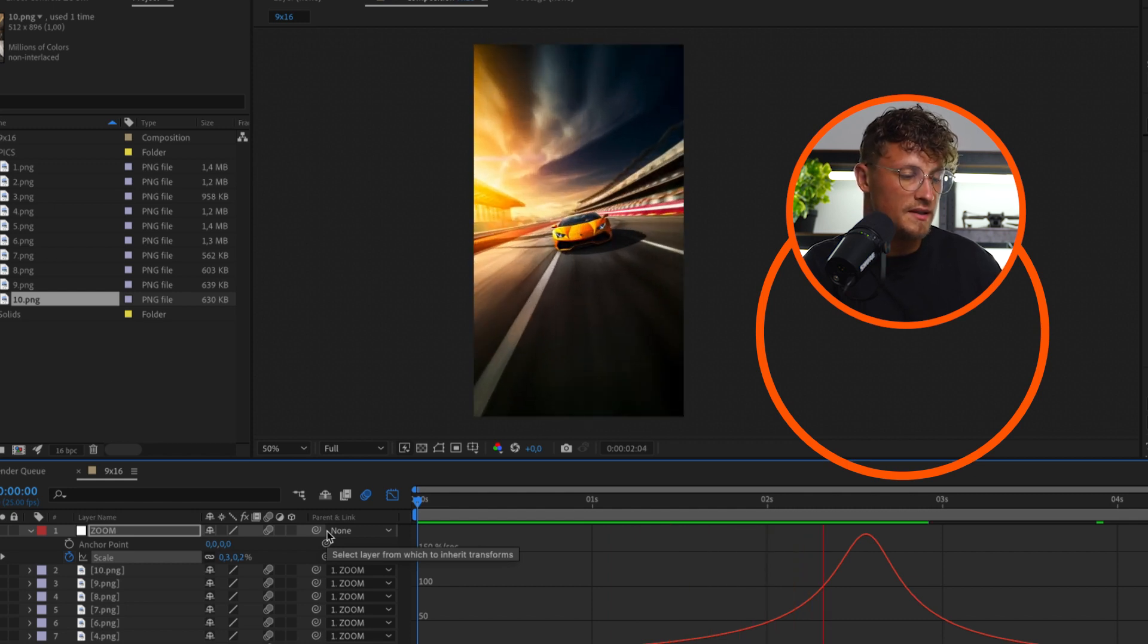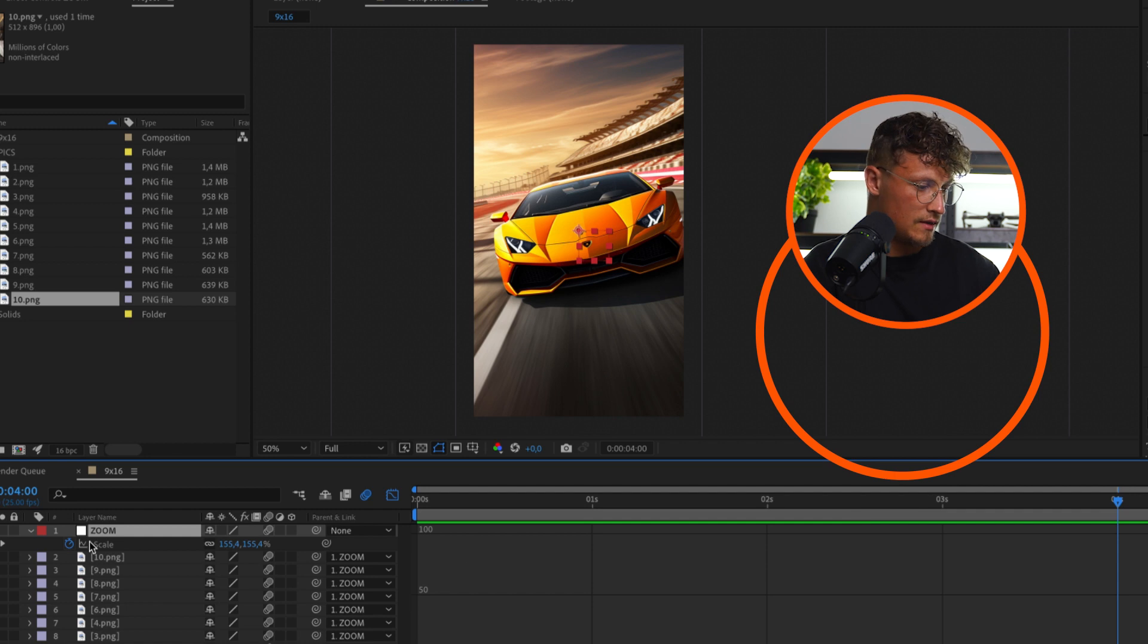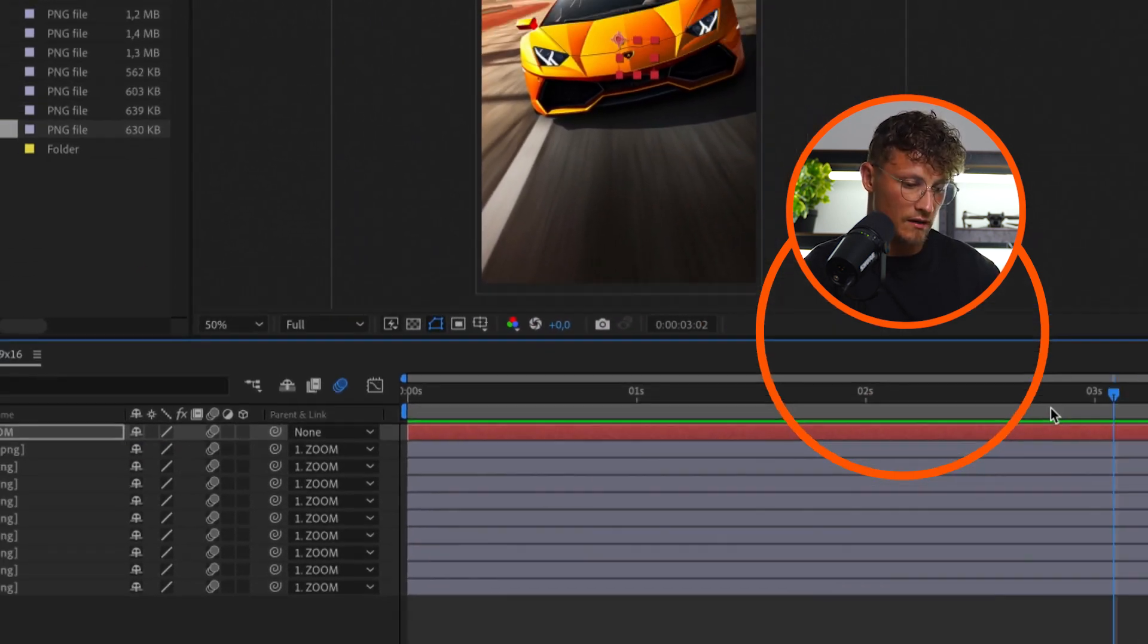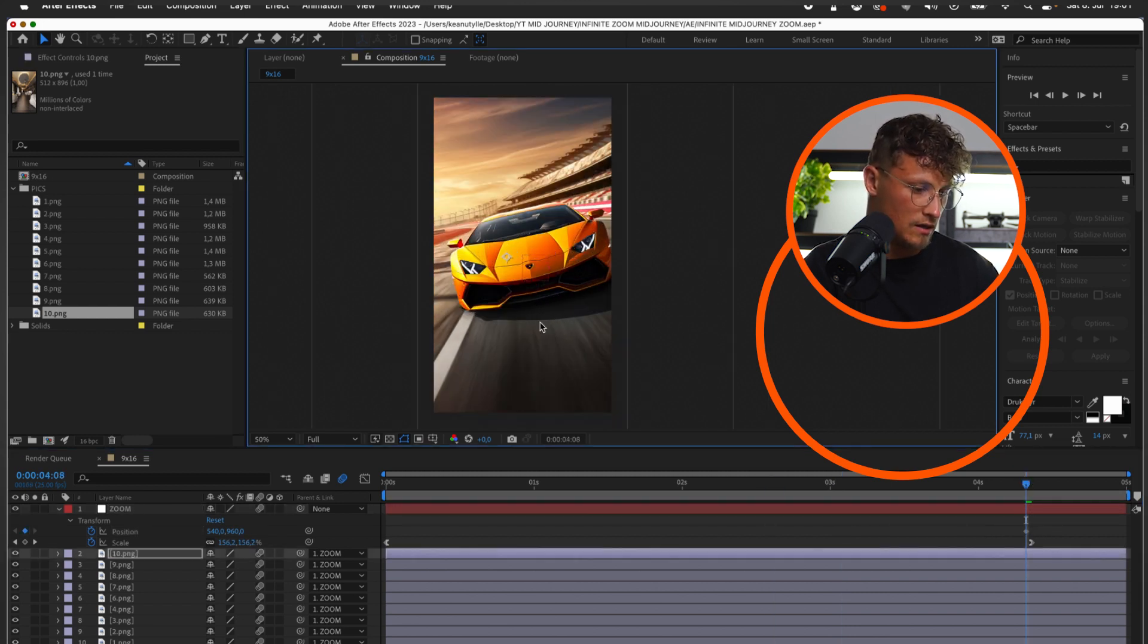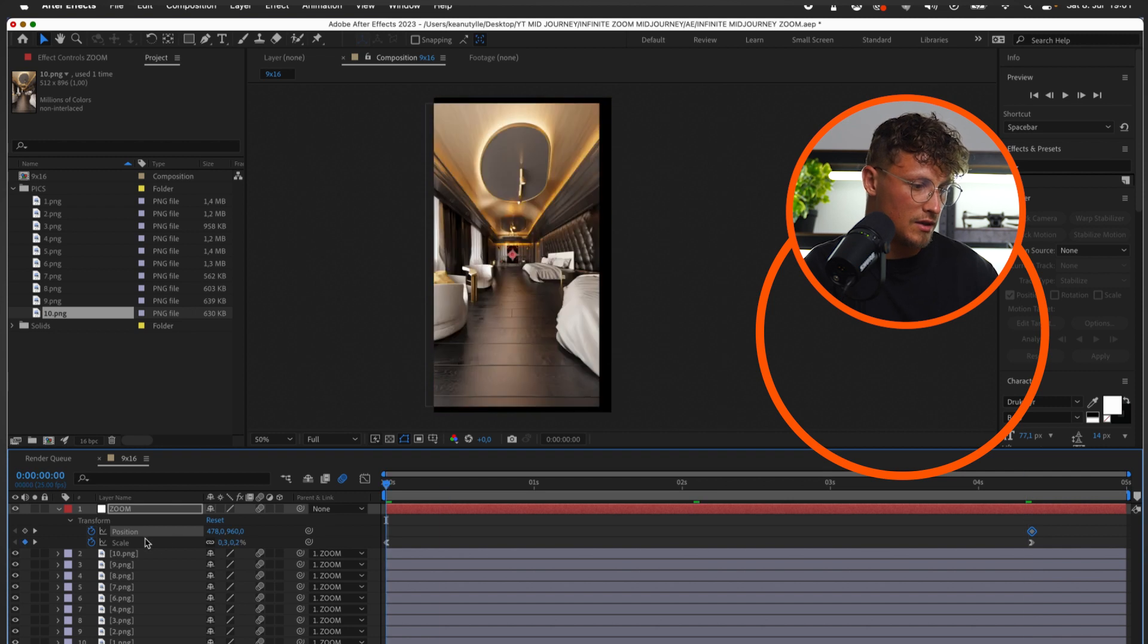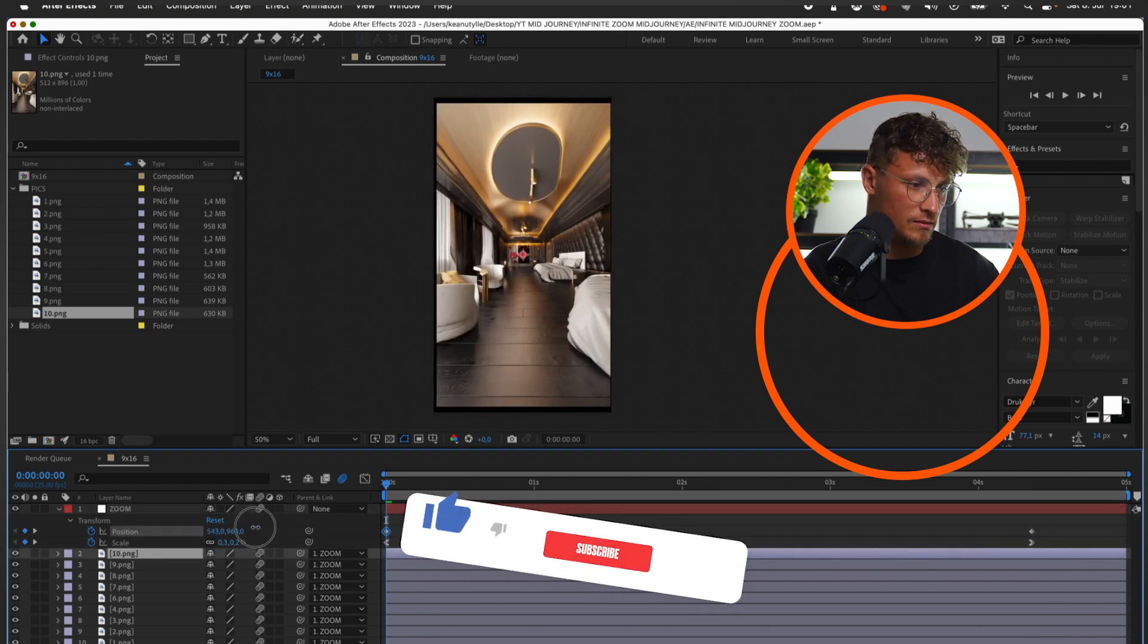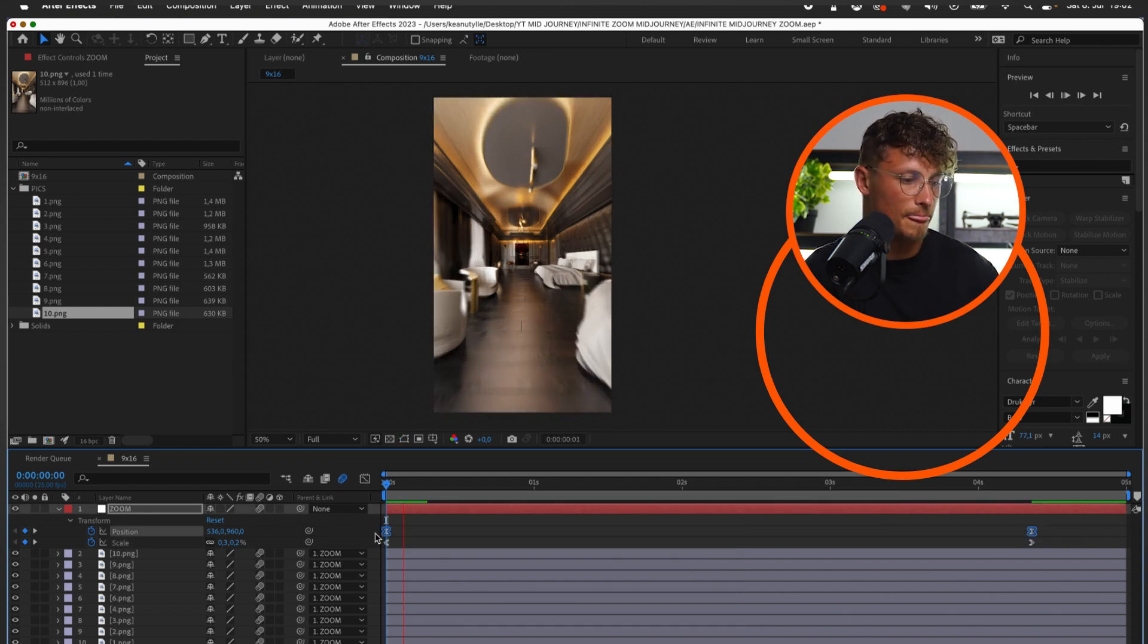But this looks still a little bit static. We can also change maybe the position. So at the end let's do keyframe at position of the graph, show all our keyframes. And at the end we want to be around here, so we center the Lamborghini. And at the beginning we want to center here as well, so we have a slight position keyframing going on here. So this works for me.